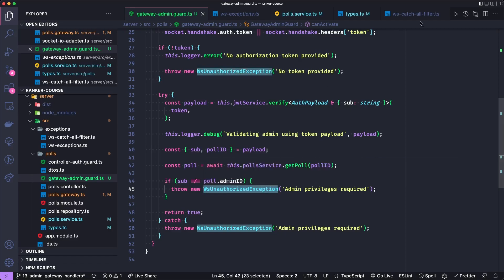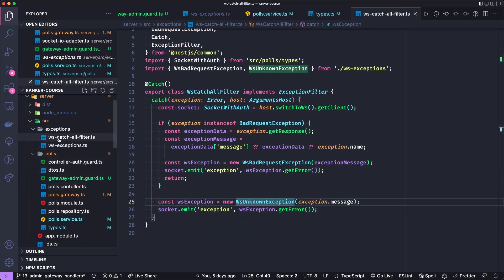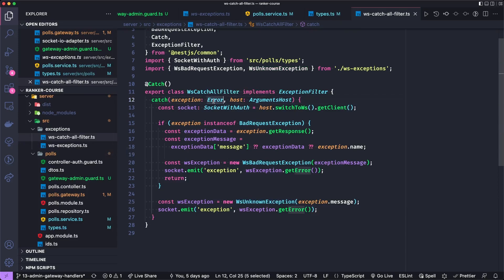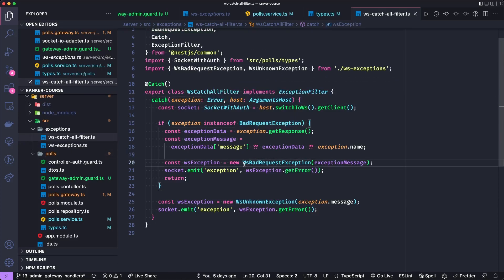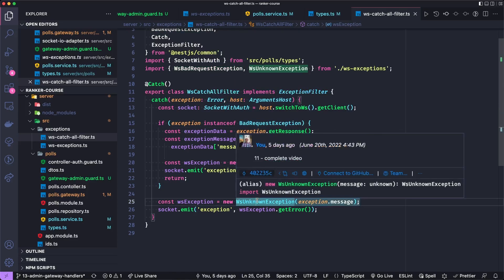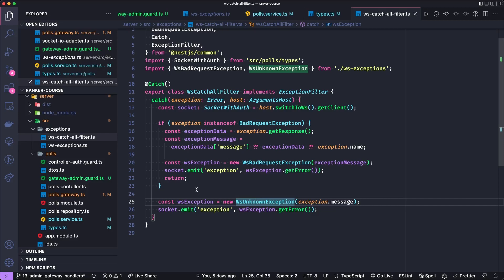Now you may ask what is the business with we're throwing an unauthorized exception and we're getting an unknown. Pretty simple. If we go to our catch all filter that we built in our exceptions a couple tutorials ago, we catch general errors. If it's a bad request exception, we sort of cast it to a WebSocket bad request exception. And otherwise, we throw an unknown exception.